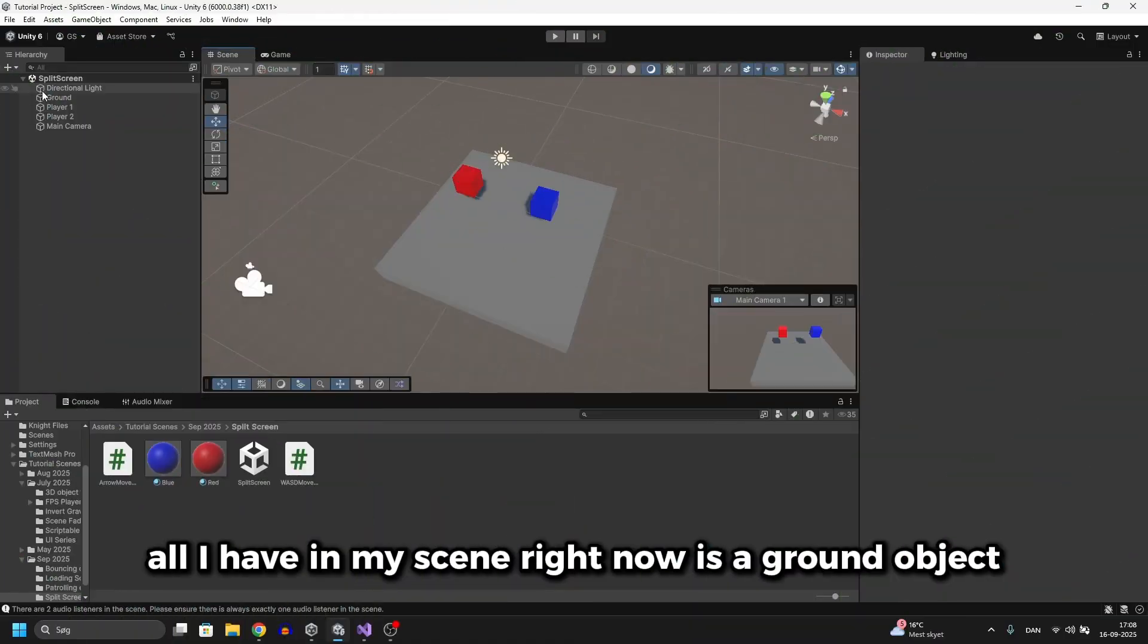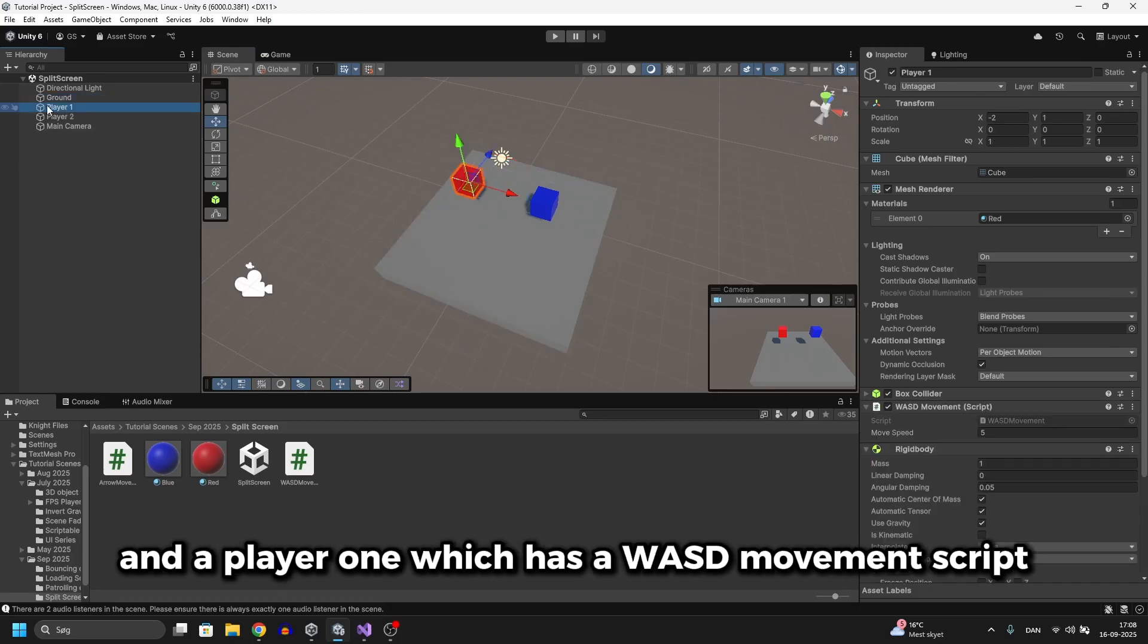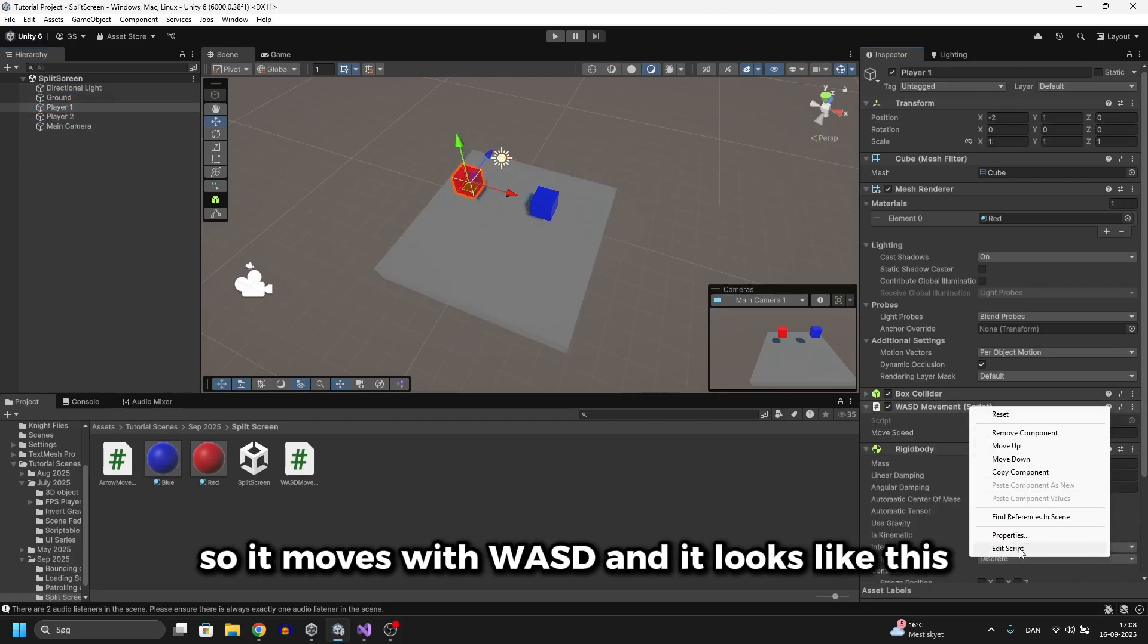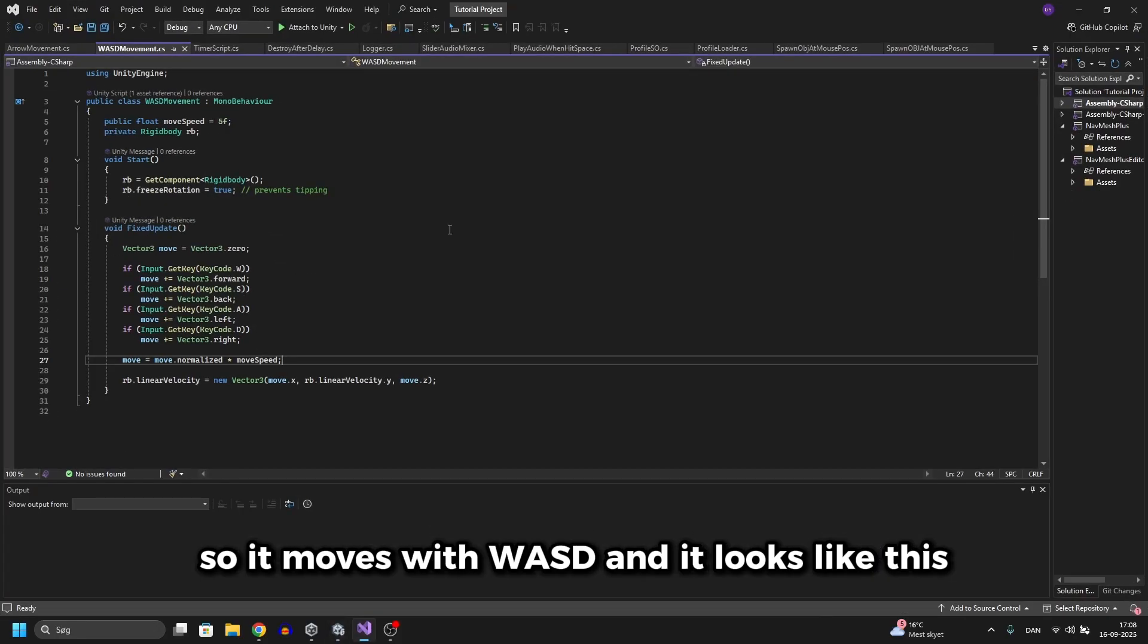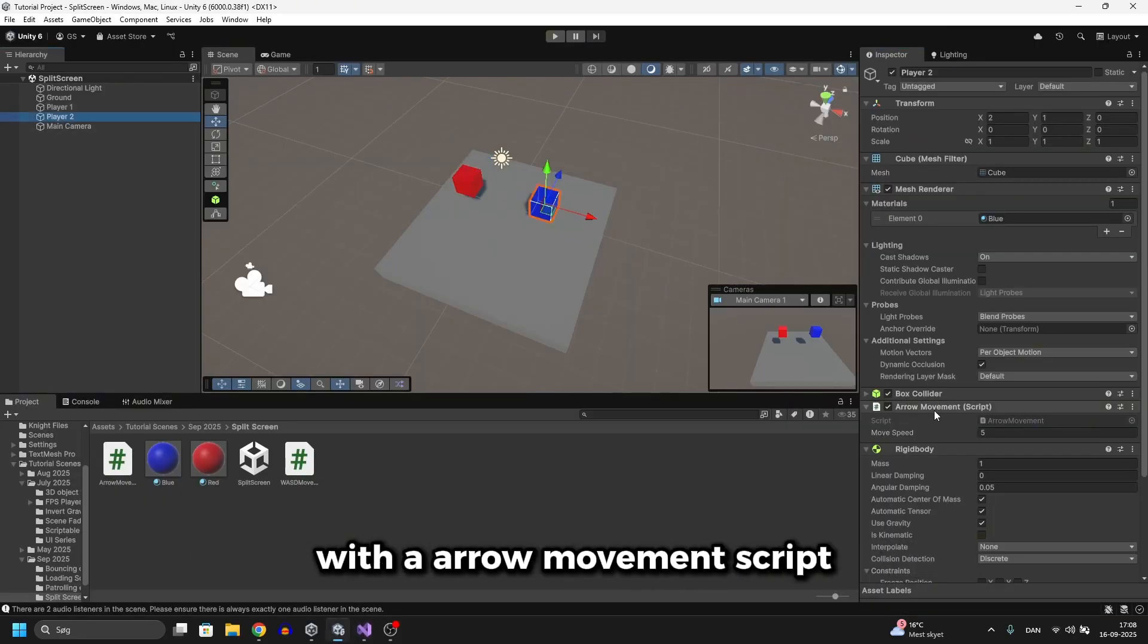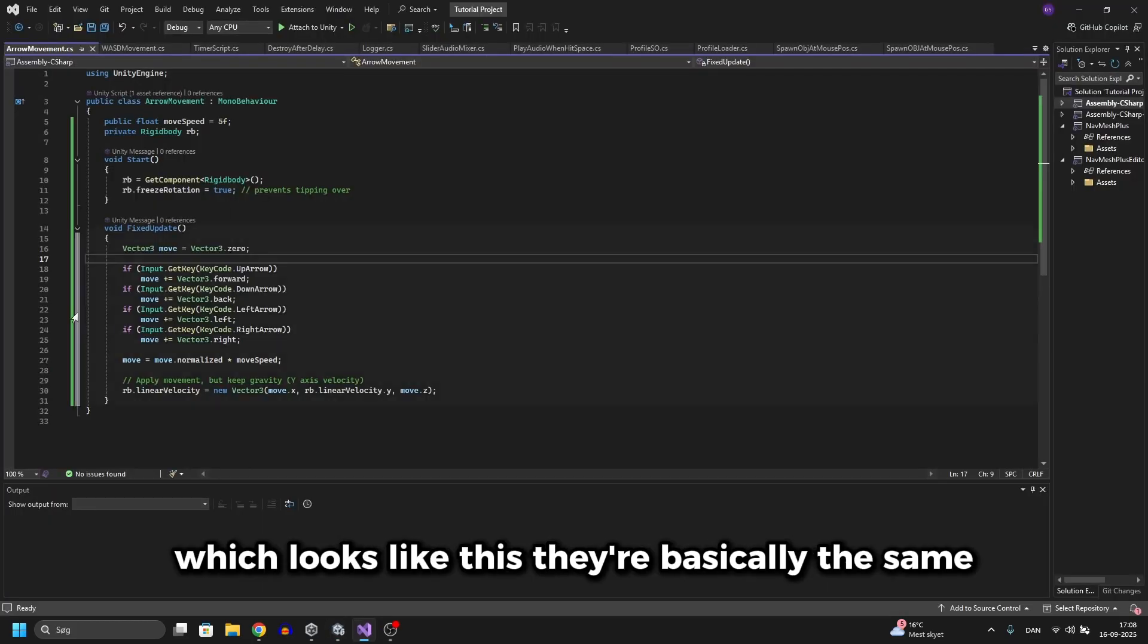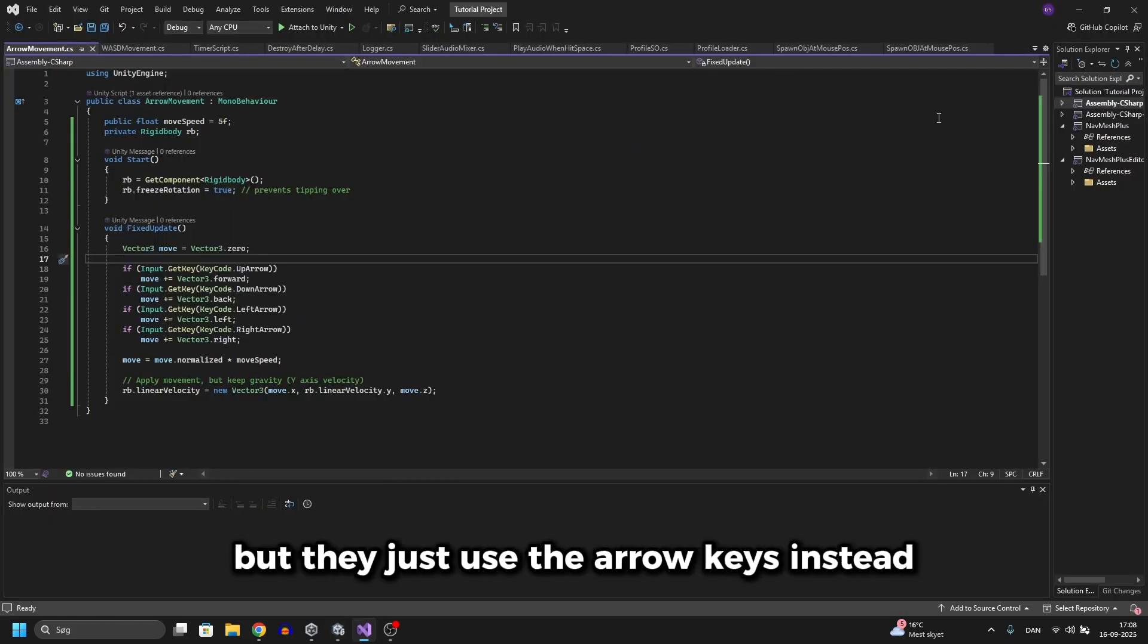All I have in my scene right now is a ground object and a player 1 which has a WASD movement script. And then I have a player 2 over here with an arrow movement script which looks like this. They're basically the same but they just use the arrow keys instead.